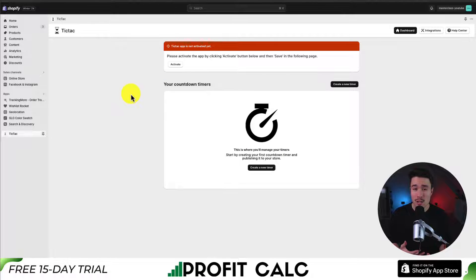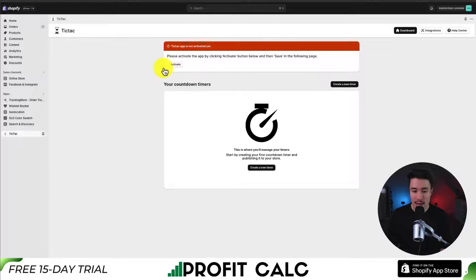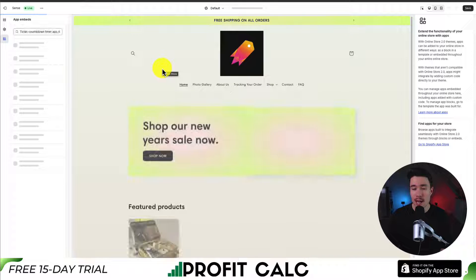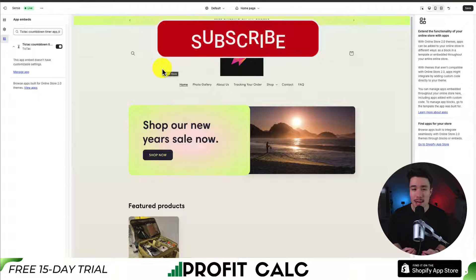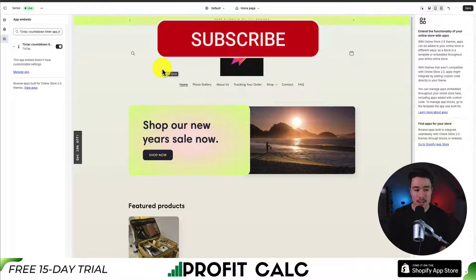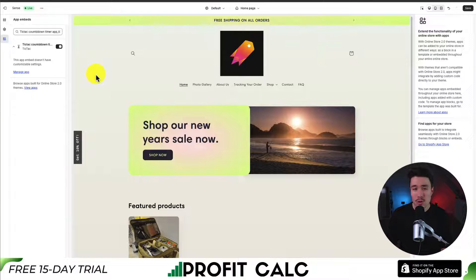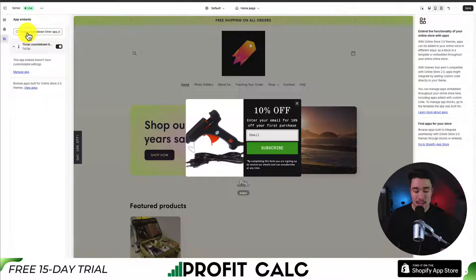Once it's loaded, it will bring us to the dashboard and the first thing we need to do is make sure it's activated. This shows up here, and if we click activate, it's going to open up our Shopify theme editor and it's going to open up the app embed section. If for some reason that's not displaying, you can open up your theme editor, go down to app embeds and then search for TicTac. We can see it has been automatically toggled on.